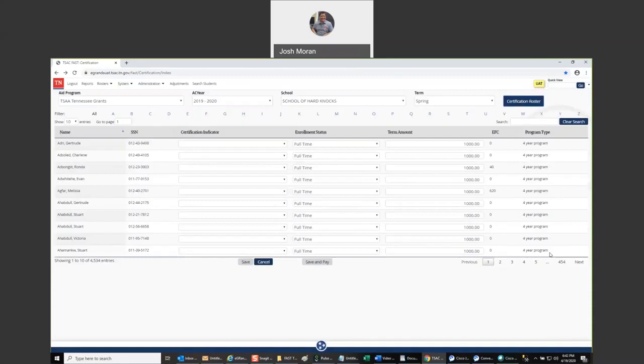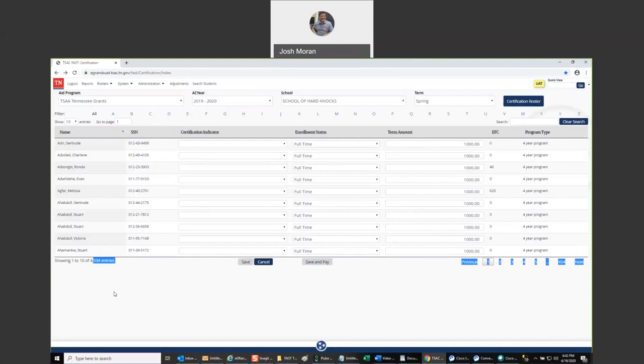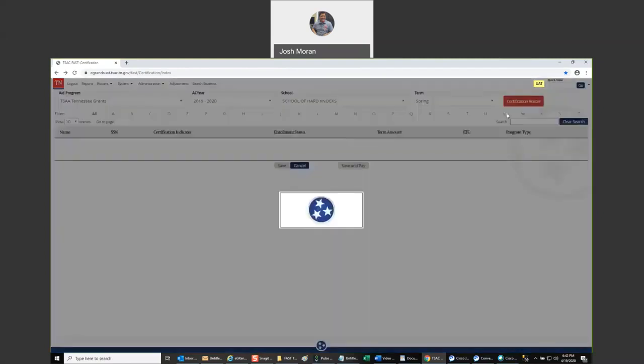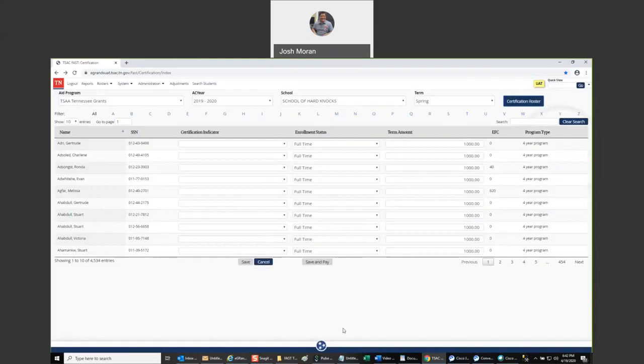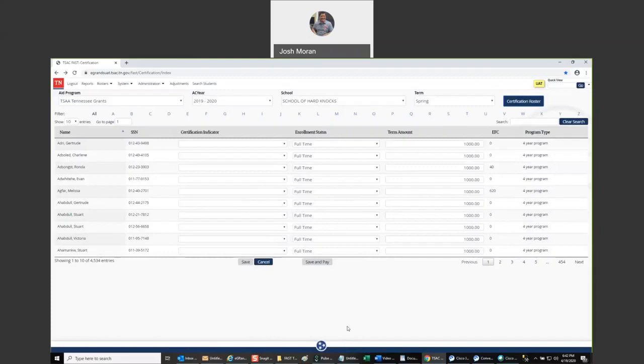Once you bring up the roster, it should appear familiar if you certified in eGrants. And the thing I'd like to point out is that it loaded quickly, right? It loaded fast. And this roster has 4,500 people on it, loaded like, let me reload it, right? Very quickly. Not every program inside FAST is going to load as quickly as TSAA. TSAA is a relatively simple program compared with some of the data that's brought in for other programs. But it's a really good demonstration of the goals of the FAST rewrite.